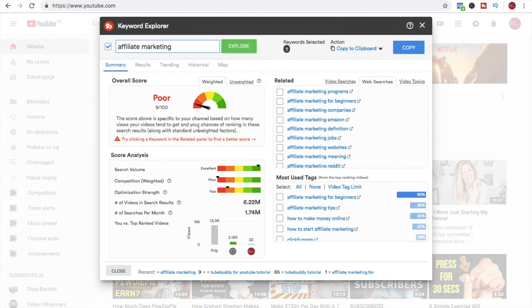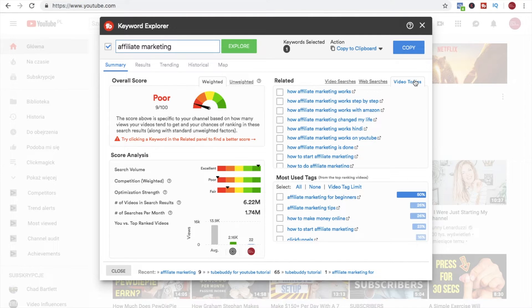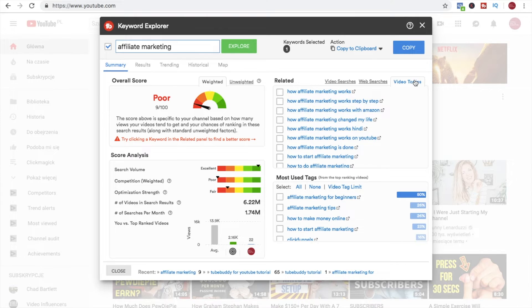If you can find a keyword that is high in video and web searches and has a good overall score, that would be for sure the perfect choice. Here you have video topics and it shows you the topics that are selected by people that upload videos with affiliate marketing keyword phrase.